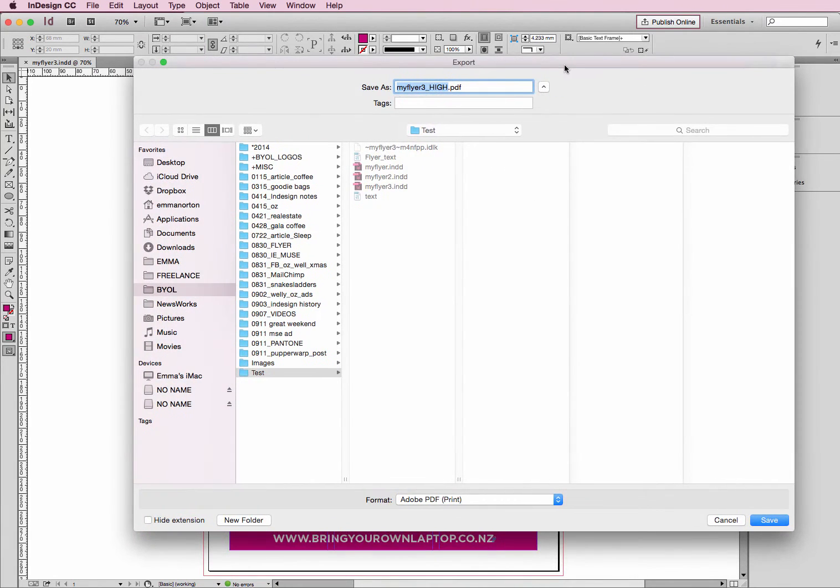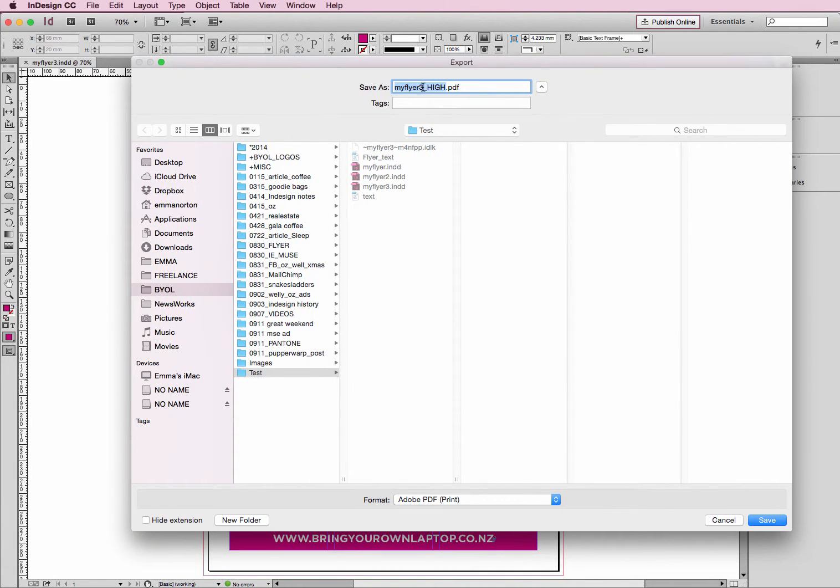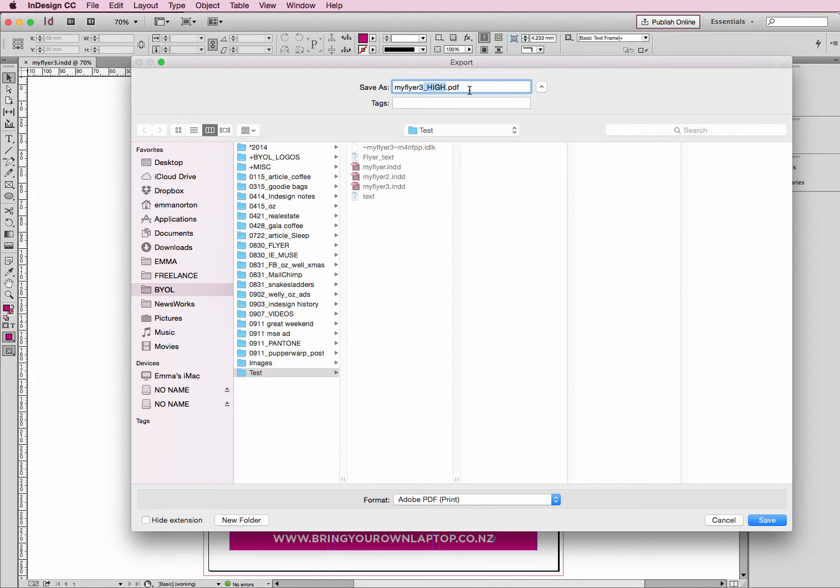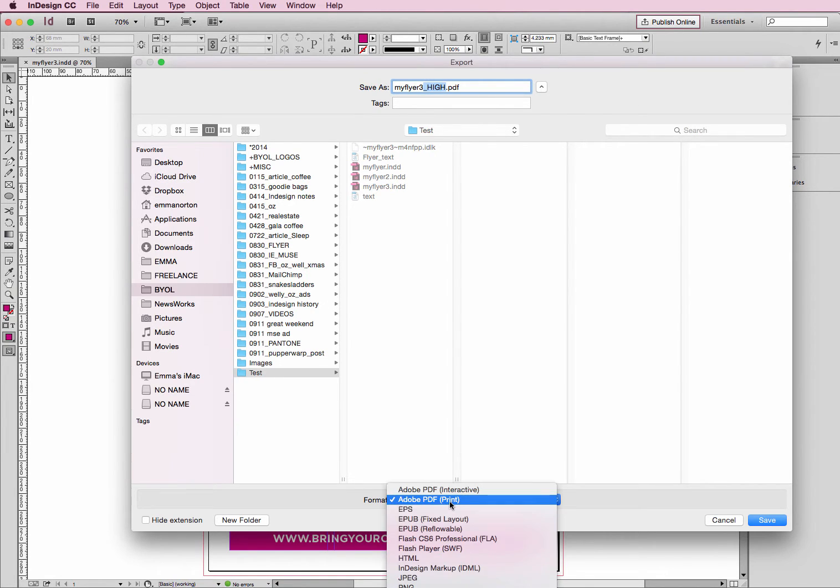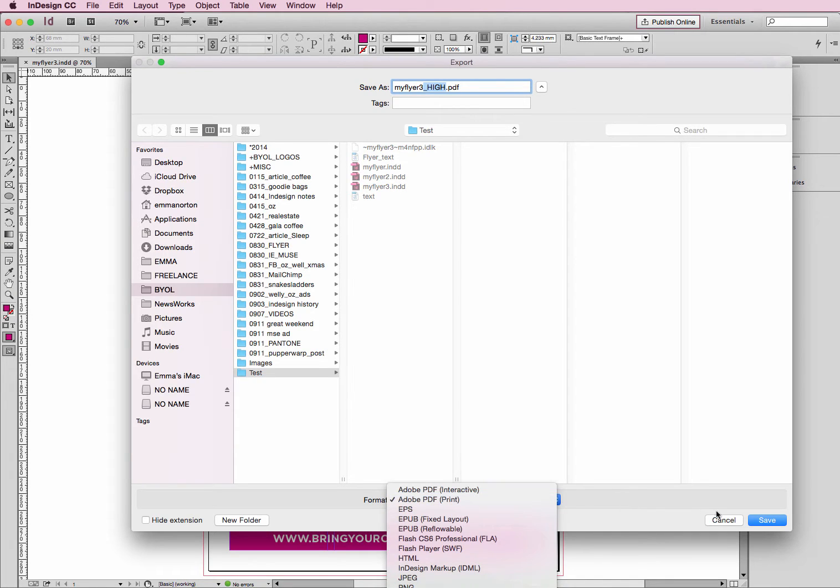This will pop this box here. So this is your InDesign file name and I always like to put high or low res at the end of my file so I know what version it is. Get down to the bottom here. We just want Print, we don't need Interactive.